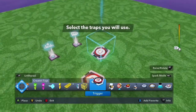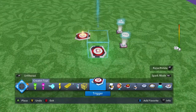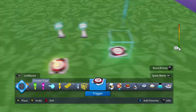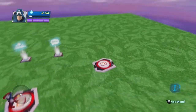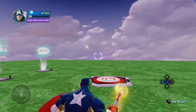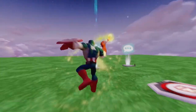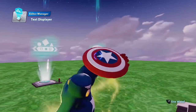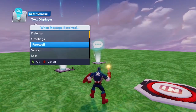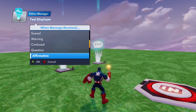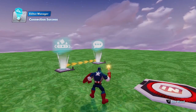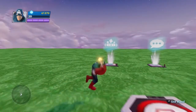It says 'Select the traps you will use,' and you can basically instruct the player that they have to place the traps and give them the time and option for doing so. And let's say now that once you're done — new logic connection, once player one closes — we're going to say 'Start.' That one is good enough, let's try it.